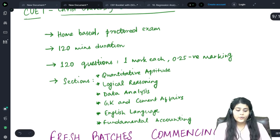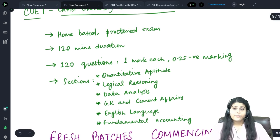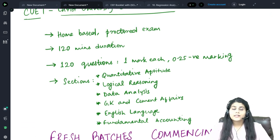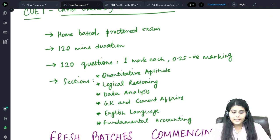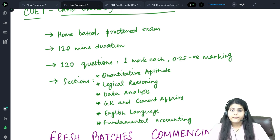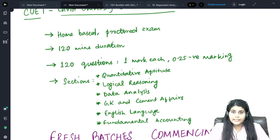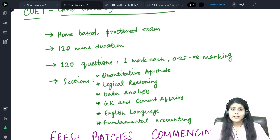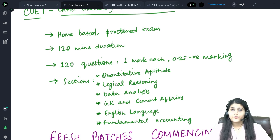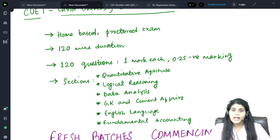The questions will be divided into six broad topics. The first is Quantitative Aptitude, wherein your basic numerical ability and mathematical topics such as ratio and proportion, percentage, profit and loss, and averages will be tested.